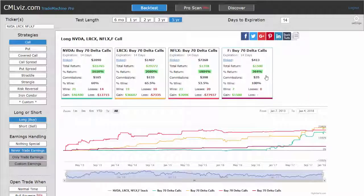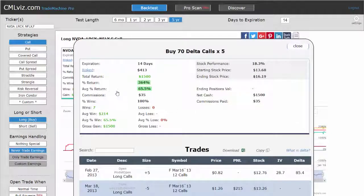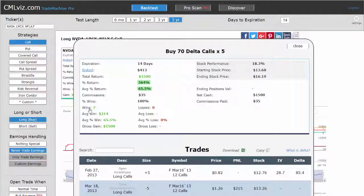We can take a look at Ford, a less volatile stock. The average trade return over 14 days is 65.5%, with seven wins and no losses. However, over five years, this only occurred seven times — so it's a trade that requires patience.